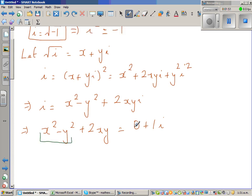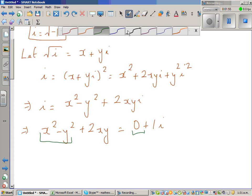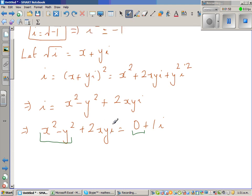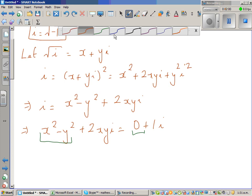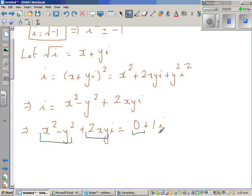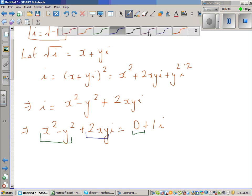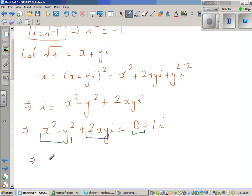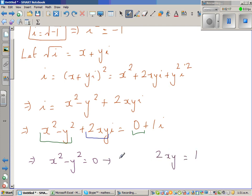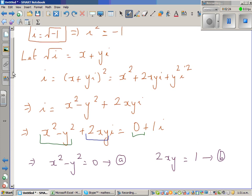Comparing real and imaginary parts: x squared minus y squared corresponds to 0, and 2xy corresponds to 1. Therefore, x squared minus y squared equals 0 — call this equation A — and 2xy equals 1 — call this equation B. I want to find the values of x and y.